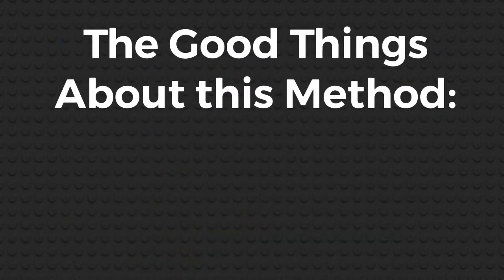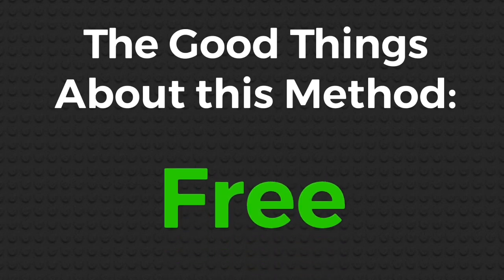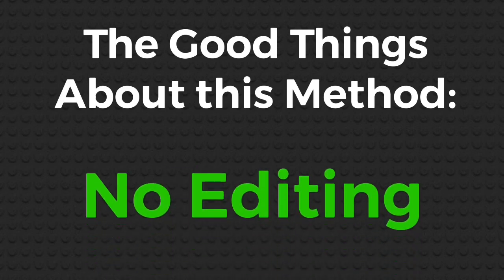Good thing about this method is it's completely free and can be done entirely in camera, saving you lots of editing time.